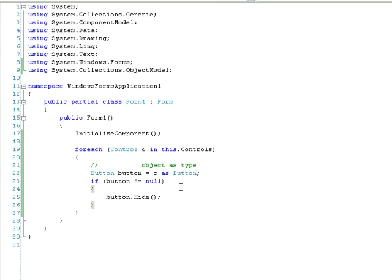So again, the as keyword attempts to convert compatible types and if it fails it returns null.